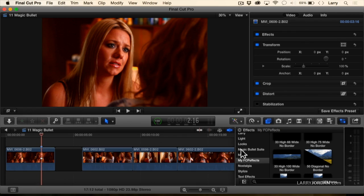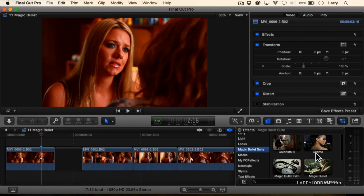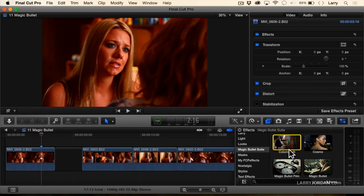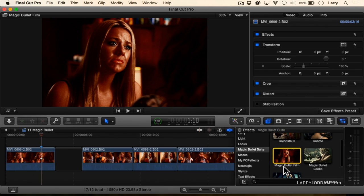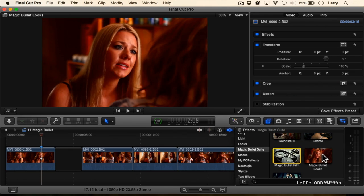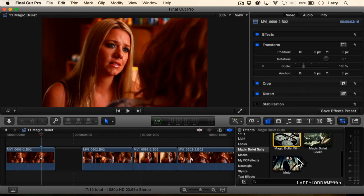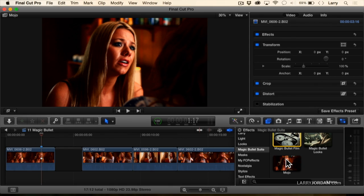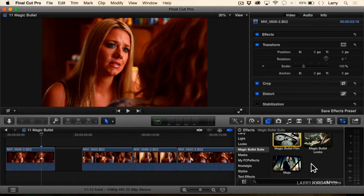The Magic Bullet suite consists of Colorista, which is a high power color correction color grading system, Cosmo which is screen retouching, Magic Bullet Film which gives your project a film look, Magic Bullet Looks which I'm going to do first and gives us the ability to quickly change the look of a scene, and Mojo, which is magic. But let me do looks first.